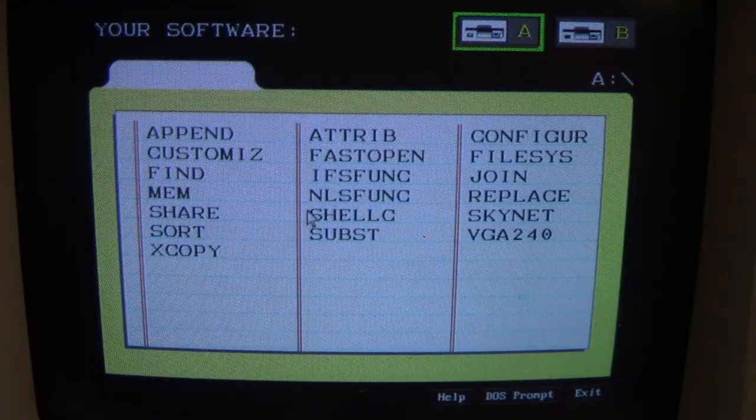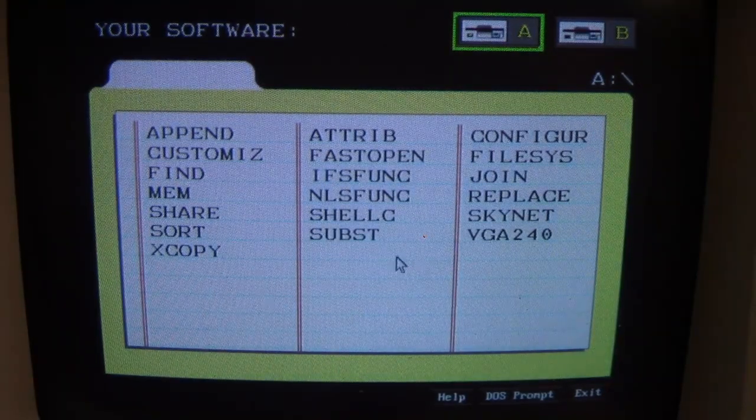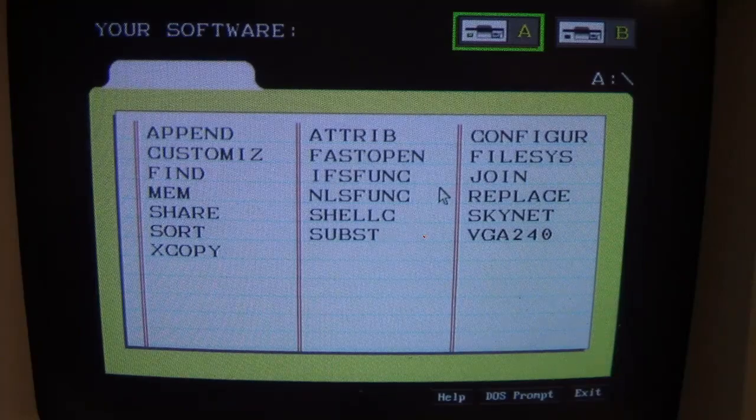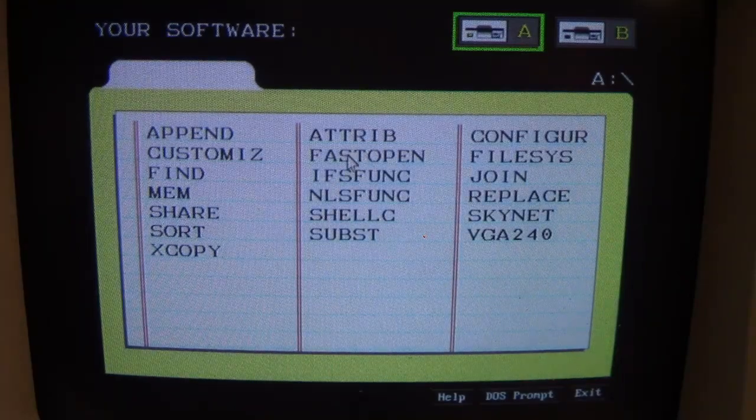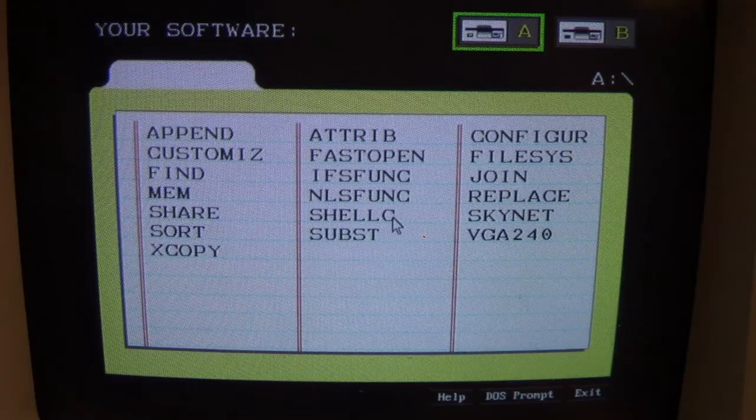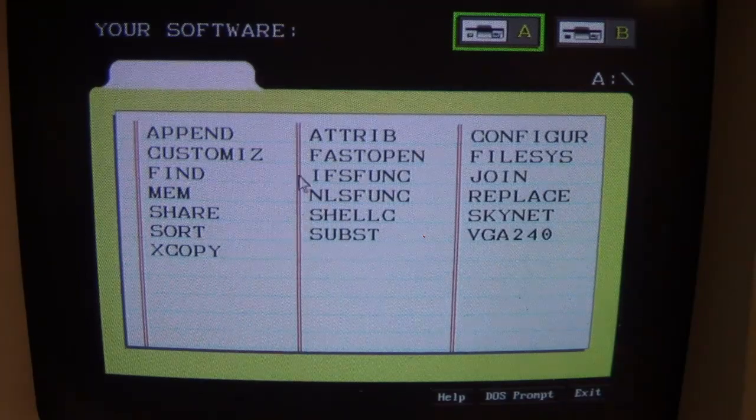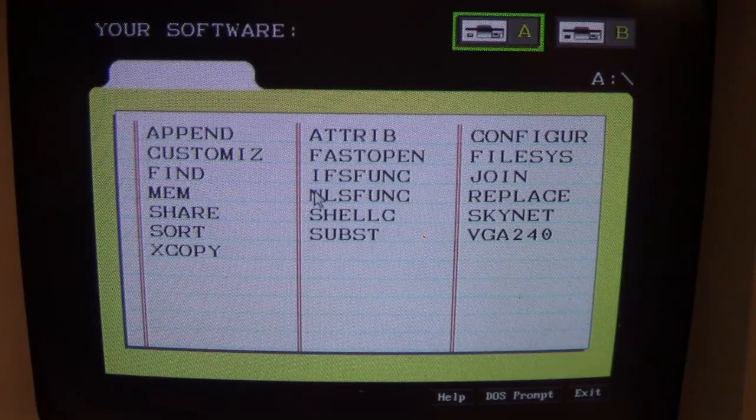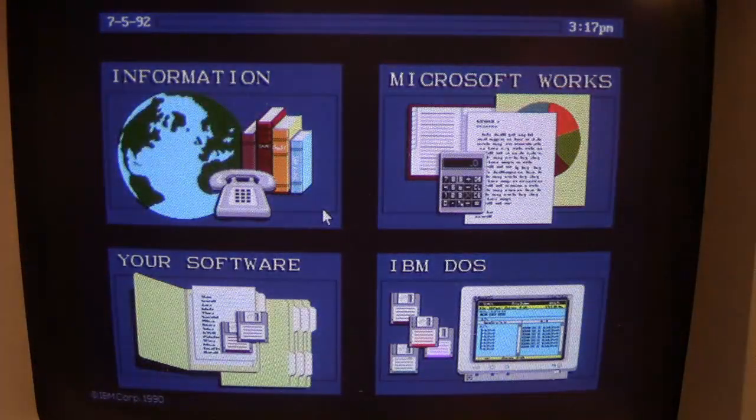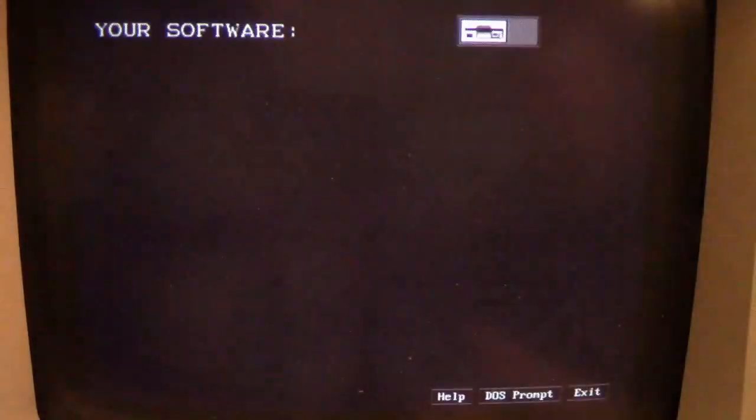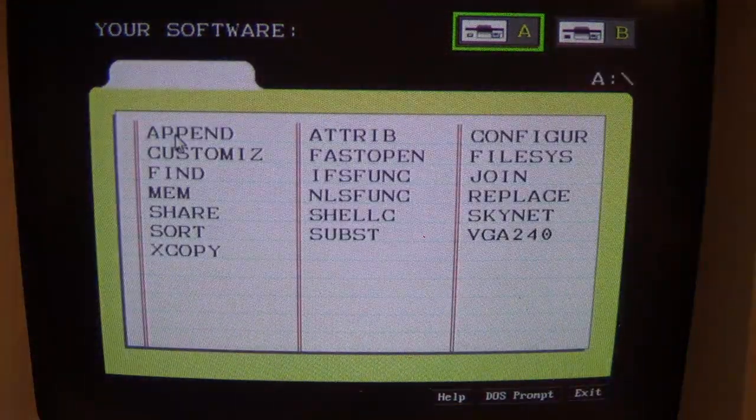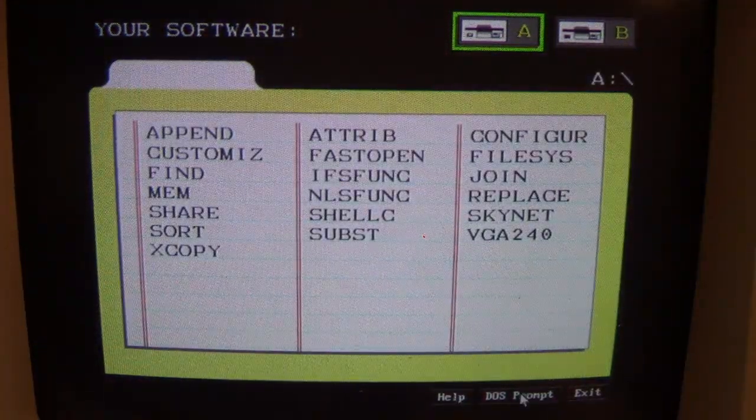And we have a mouse pointer, but you notice it's not moving very well. You know, when Skynet's not loaded, this moves around very fluidly, and moving around menus takes longer. But what's really telling is when we go back to the DOS prompt.